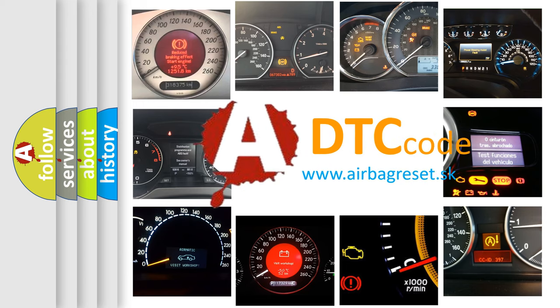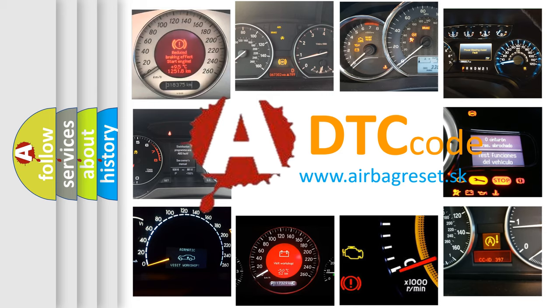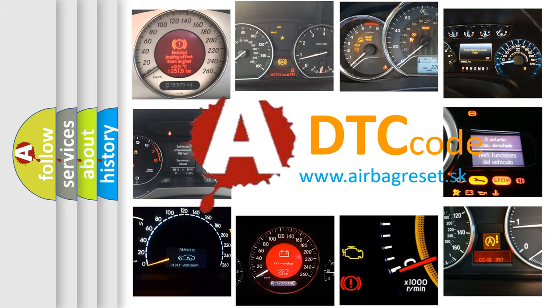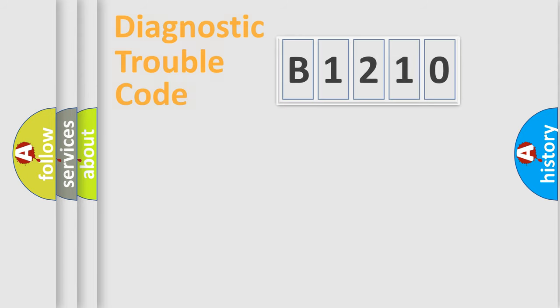What does B1210 mean, or how to correct this fault? Today we will find answers to these questions together.